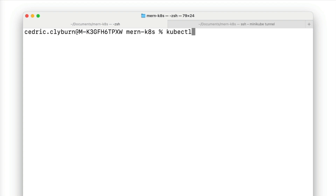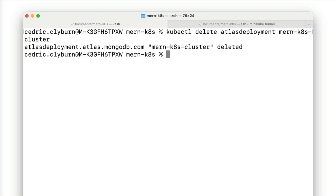Let's finish off by using kubectl to delete the Atlas cluster and project and clean up our workspace. We can delete everything from the current namespace using kubectl delete — first delete the Atlas deployment, then delete the Atlas project. You now know how to leverage the MongoDB Atlas operator to create and manage Atlas clusters directly within your Kubernetes environment. We've only demonstrated a small amount of what this operator can do, so check the documentation in the description. If you're using MongoDB Enterprise or Community, there are also operators available for those that work in a very similar fashion.